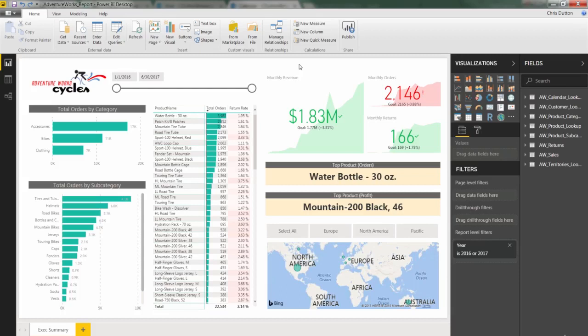All right, next up, I want to do a quick demo of what I feel is one of the most underrated chart types, the tree map. You'll find the tree map right here in the visuals pane. It looks like a little box split up into smaller boxes, which is exactly what the visual is going to look like.